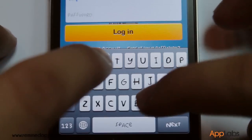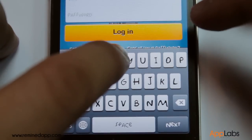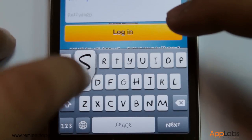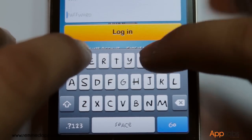Once you're done registering, input your username and password, then tap the Login button.